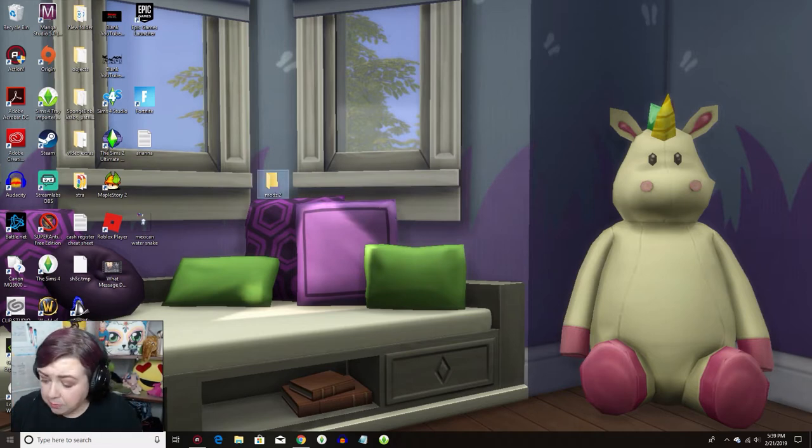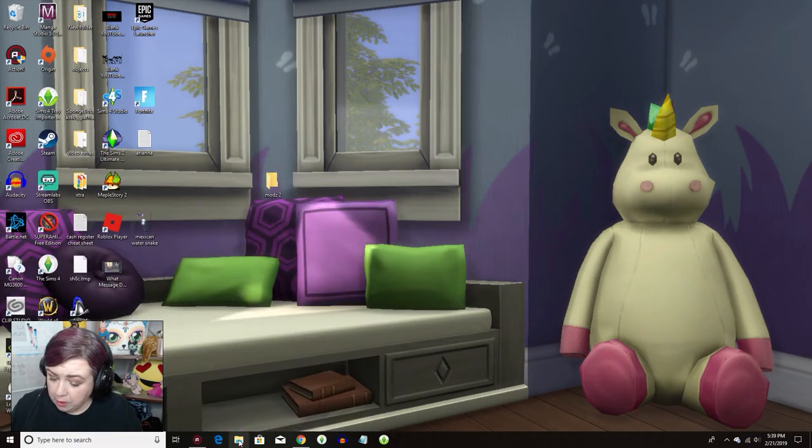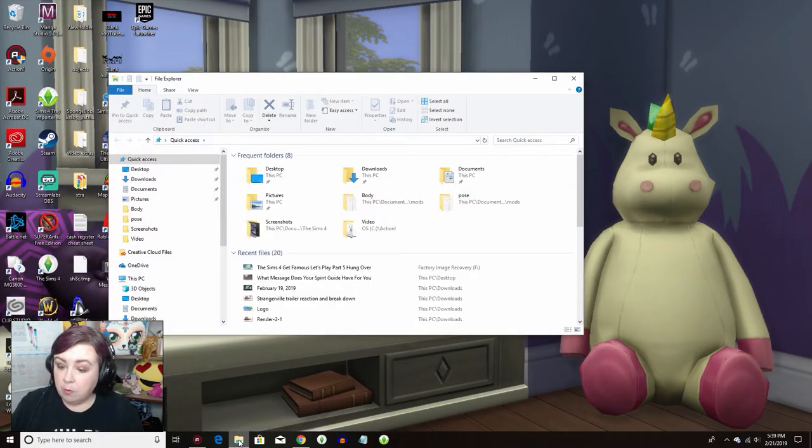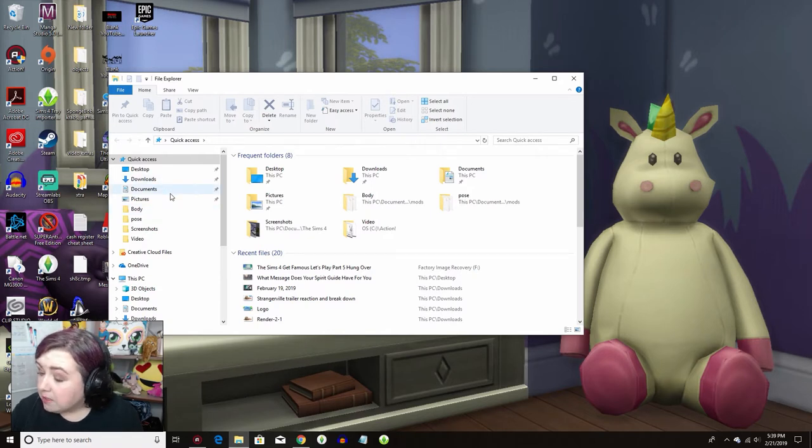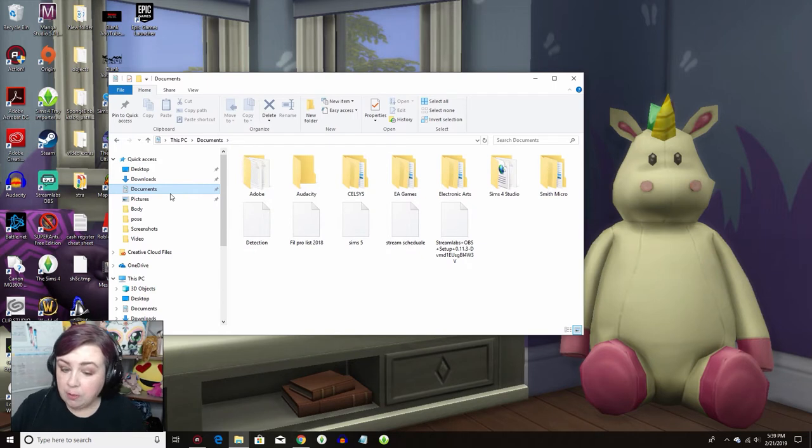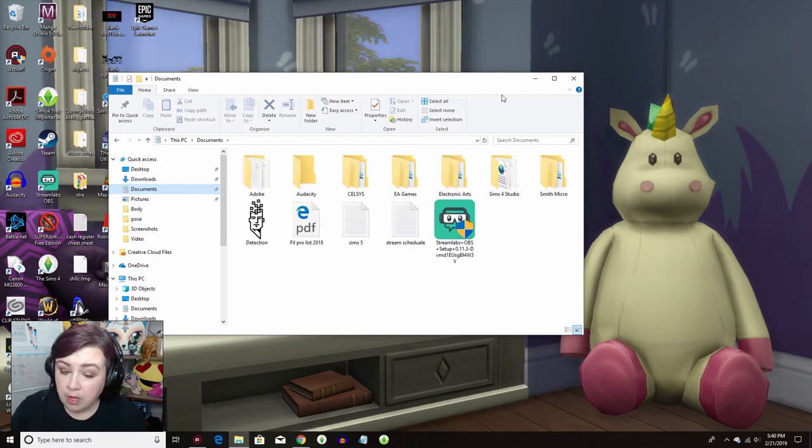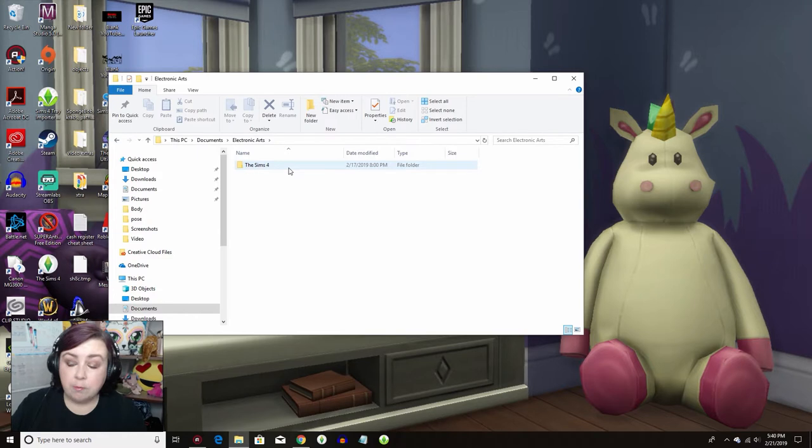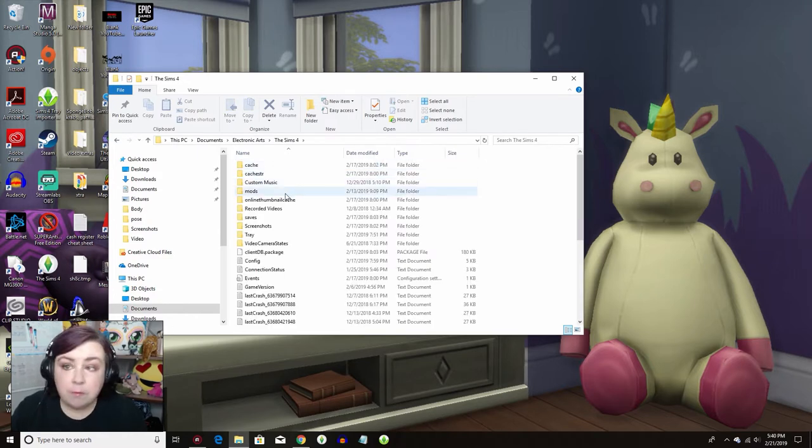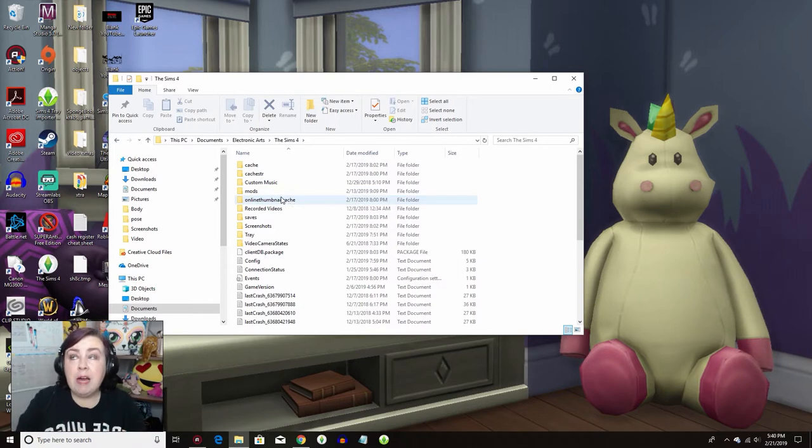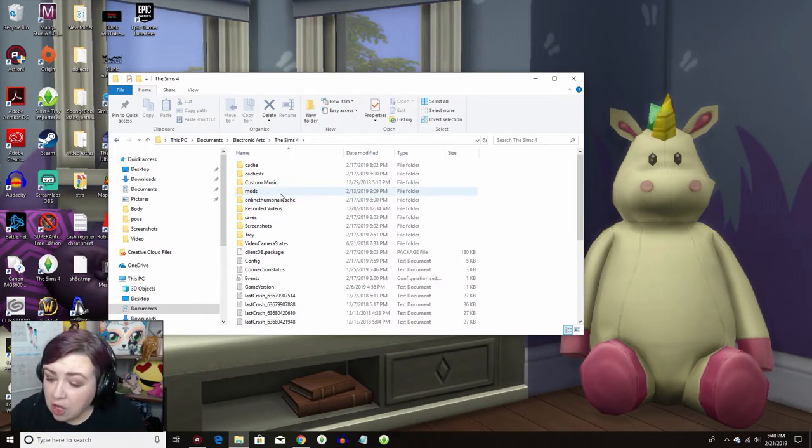The next thing you want to do is you want to go into this computer. So once you get into there, then you want to go into your documents right there. Once you're in your documents, then you want to look for Electronic Arts right there. Then you want to go into The Sims 4. Easy peasy, lemon squeezy. See here right here is your mods folder. This is where all your mods, your CC, your custom content, all of that stuff lives there.